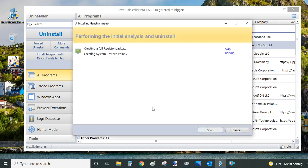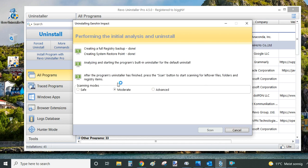Now the Revo Uninstaller is going to scan your computer for any files and folders as well as creating registry backup and a restoration point. So in case something goes wrong with this uninstall, you can return back to the system as it was before.